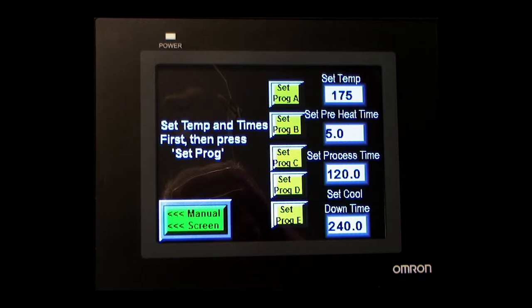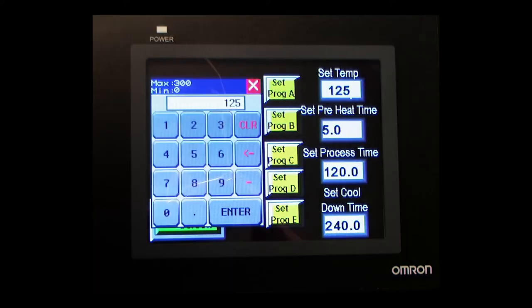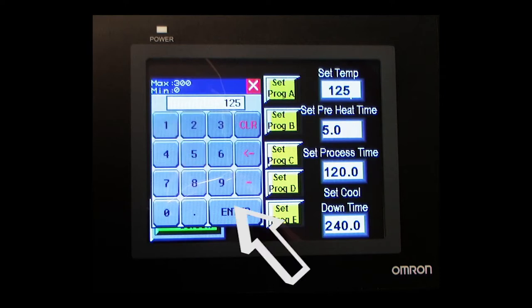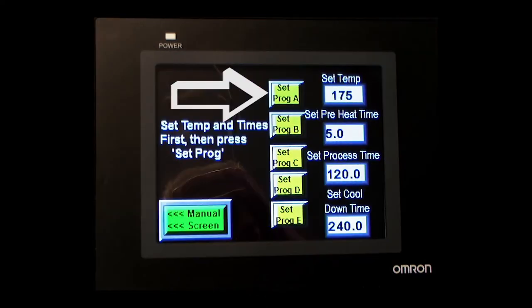To change a parameter, you just touch that number, and a keypad will appear. Make your changes for that parameter and touch enter. When you are finished entering new waypoints, you touch the set program block to enter it.